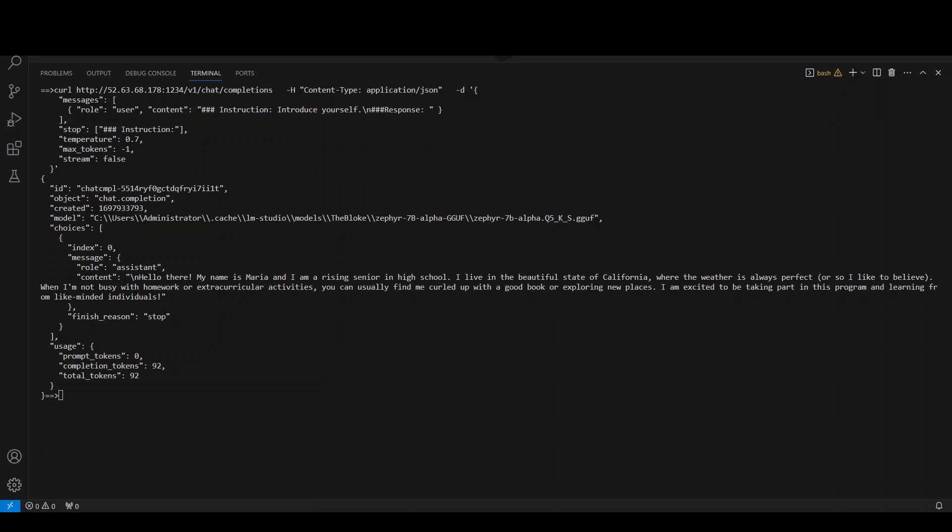Amazing stuff. The sky is the limit here. And you can see that you can do a lot of things with this inference server. And this is available for Windows at the moment, but they have also released, I believe, a beta version for Linux, which I will be doing videos on very soon as soon as I have access to it. So please stay tuned.